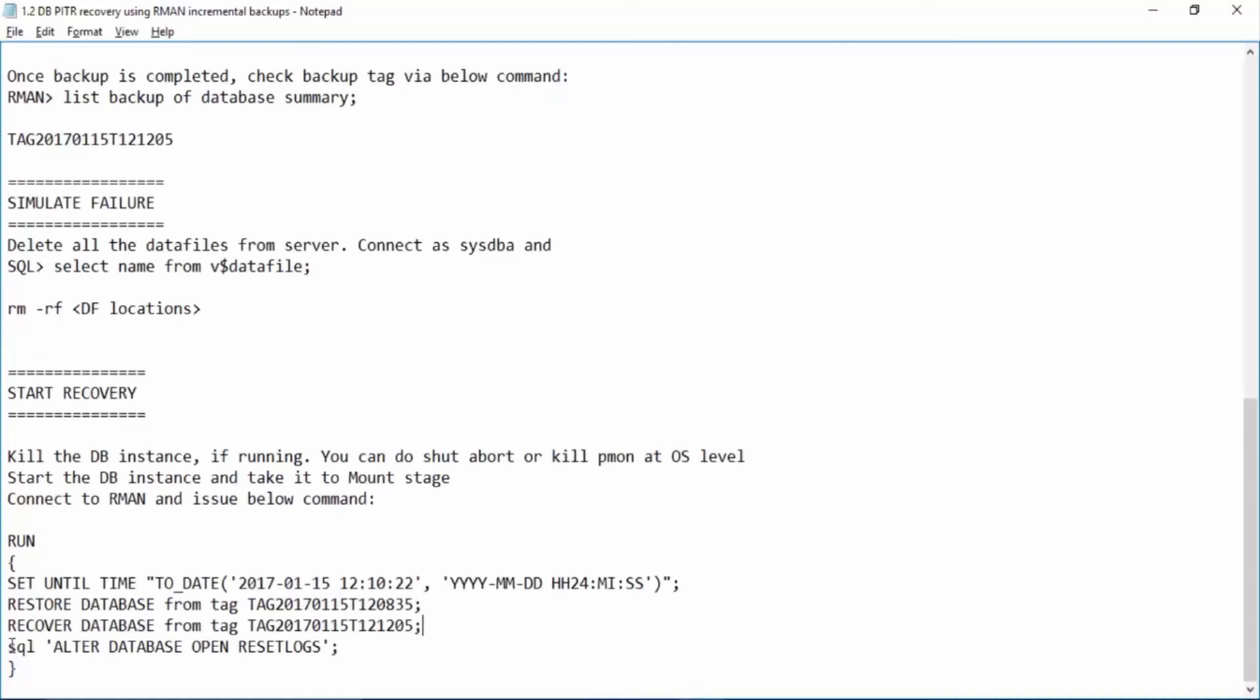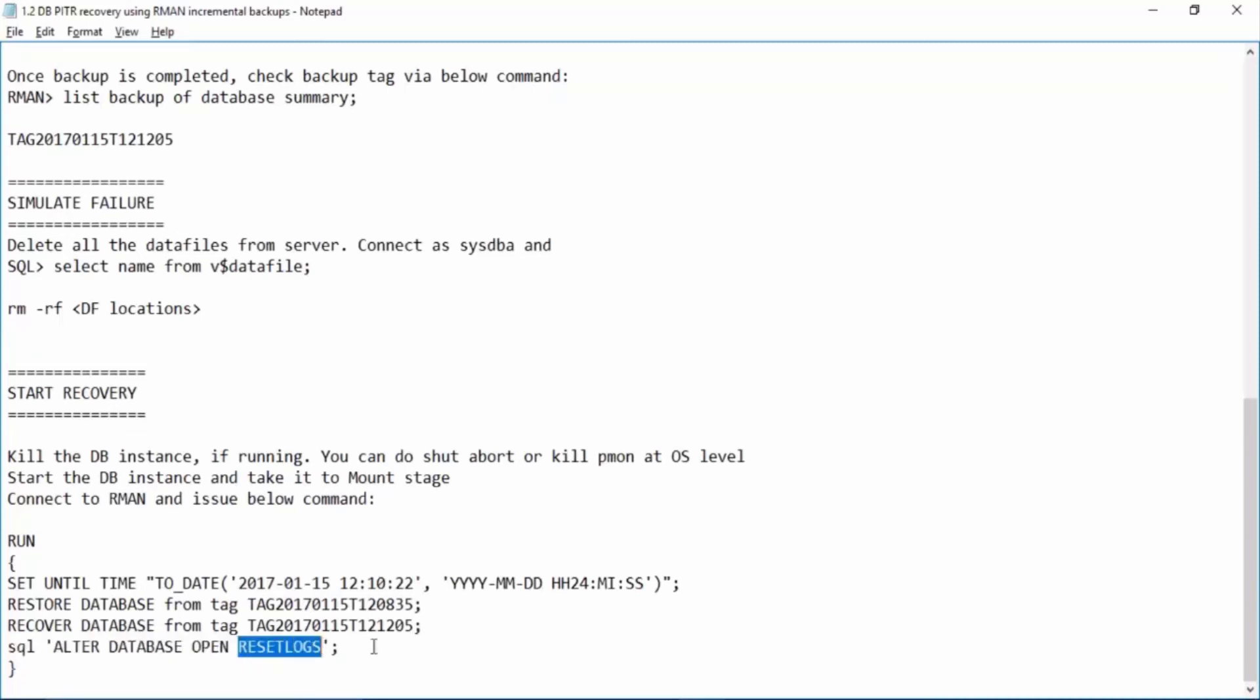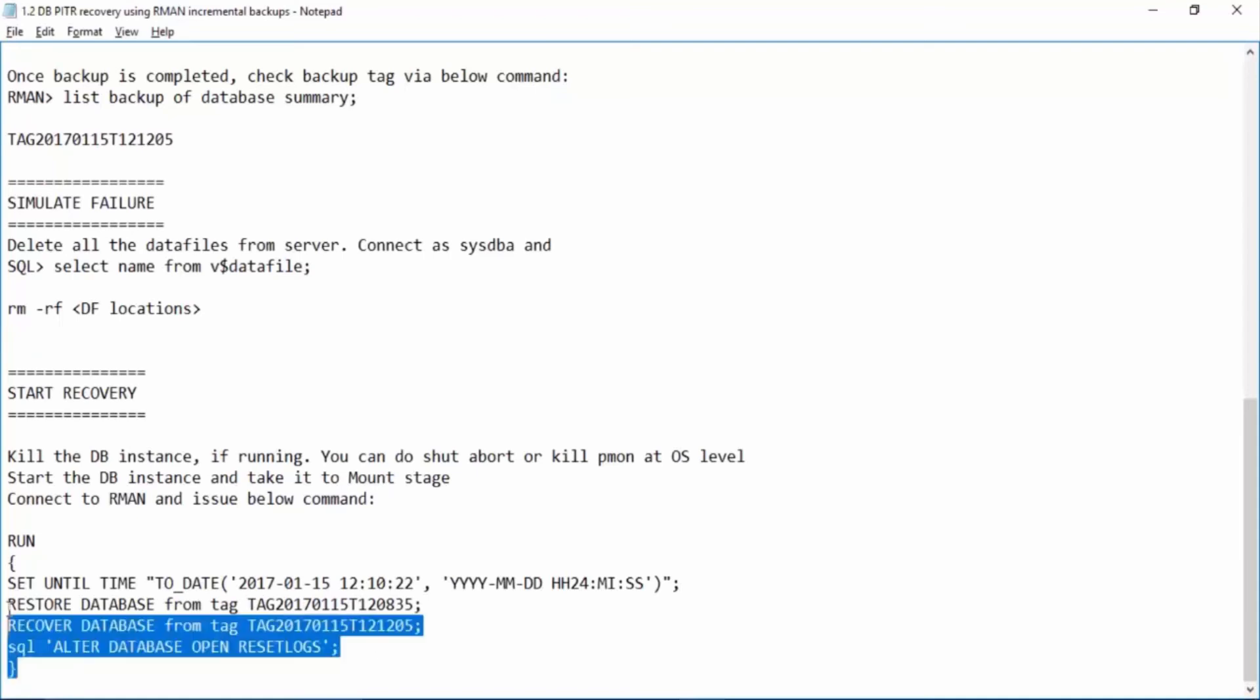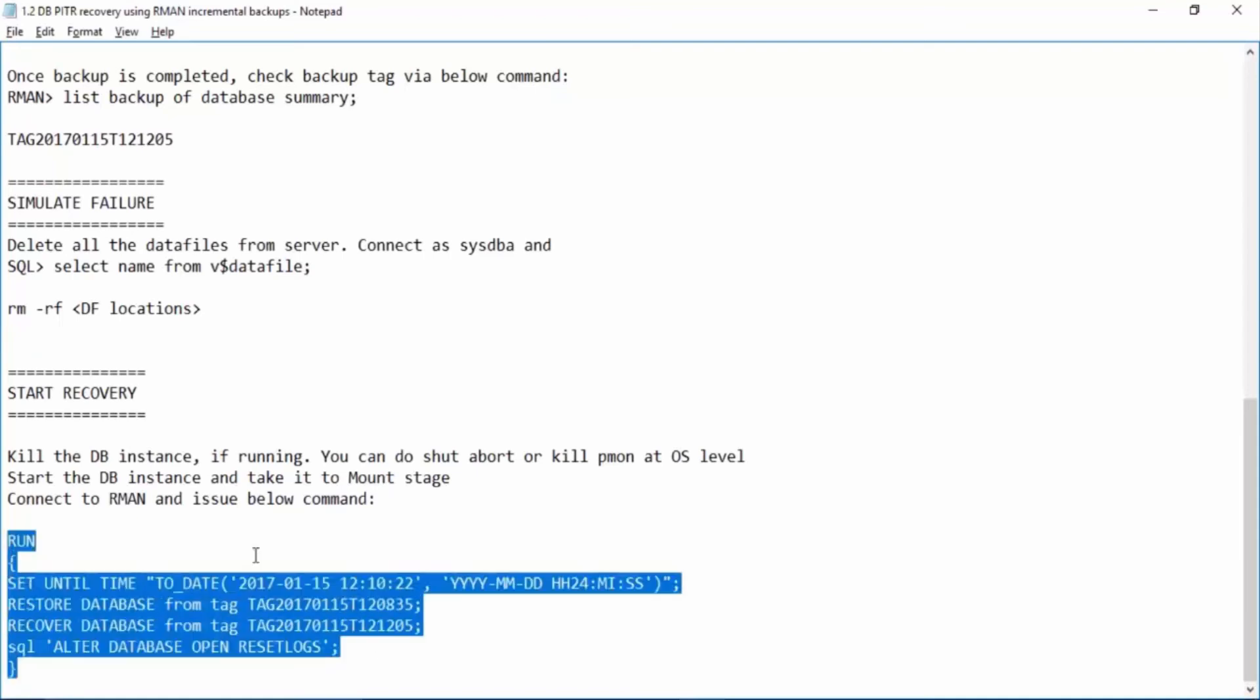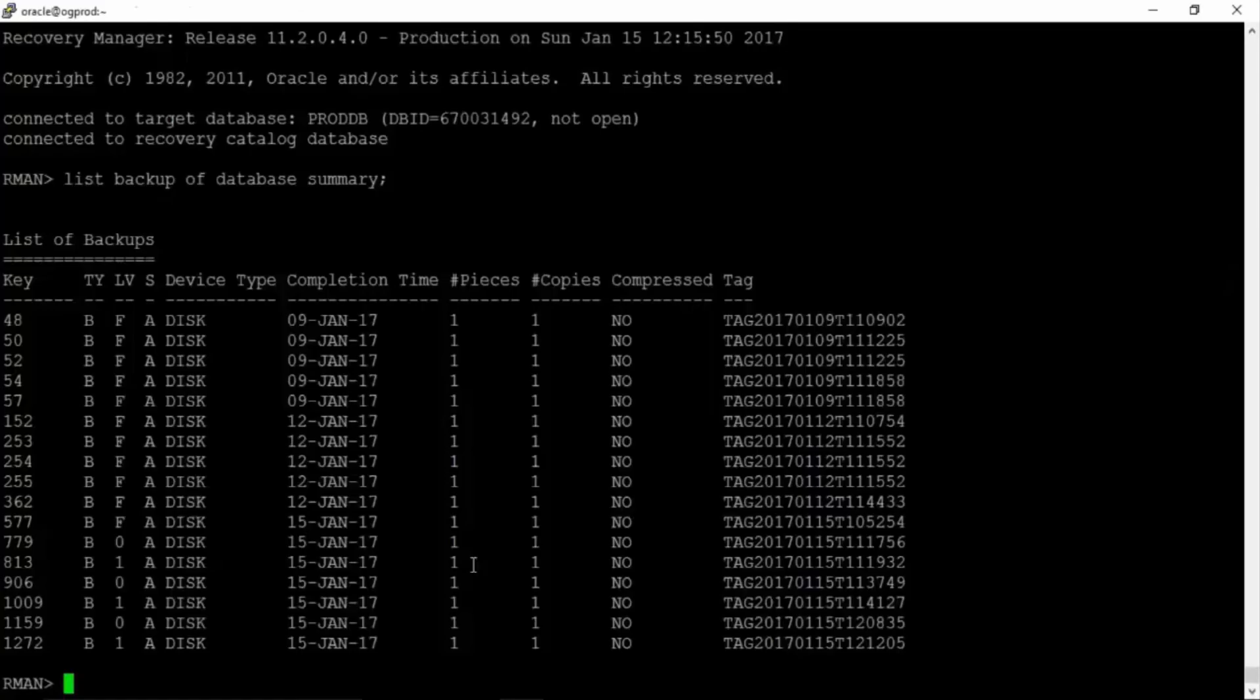And then alter database open reset logs. Why reset logs? Because this is an incomplete recovery. So we'll run this block.